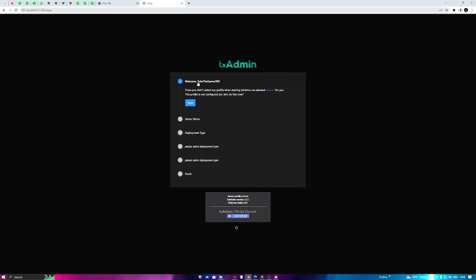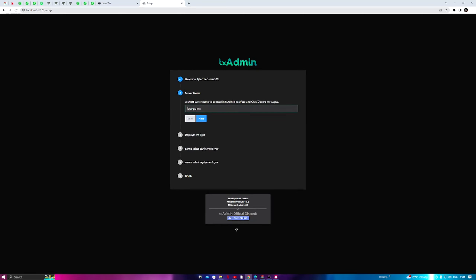Now you'll come to the txAdmin welcome screen. It will say your profile is not configured yet, so press 'Next.' It will then bring you to a 'Server Name' field — a short server name to be used in the txAdmin interface and chat/Discord messages.